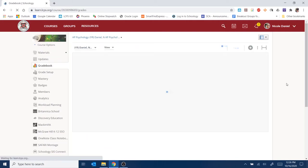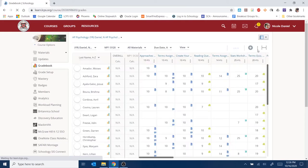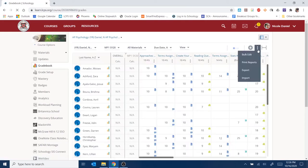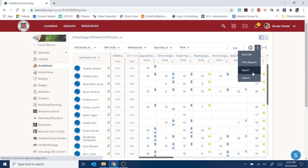Once the gradebook comes up, you'll want to click here. There are three dots just above the gradebook itself. Click that and then click Export.